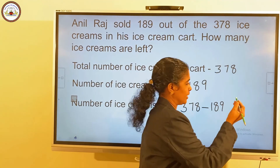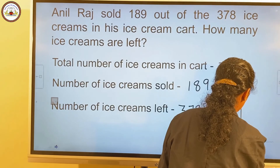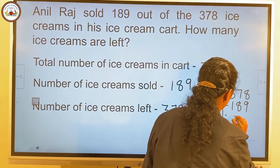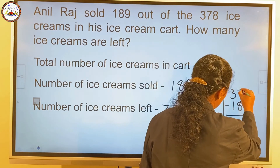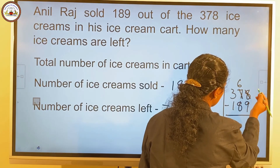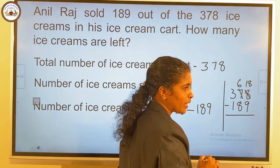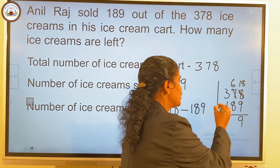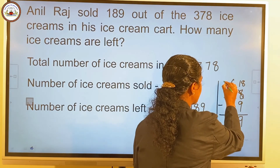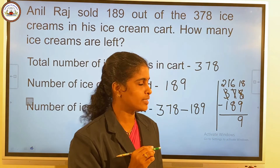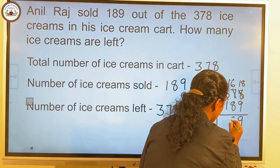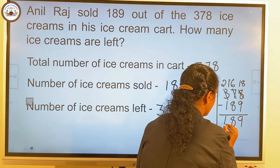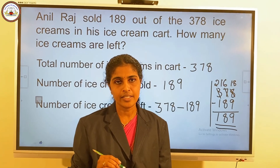Let's do the calculation. 8 minus 9 is not possible, so we regroup the tens. Now we have 6 tens and 18 ones. 18 minus 9 is 9. And 6 minus 8 is not possible, so we regroup the hundreds. 300 becomes 200 and 16 tens. 16 minus 8 is 8. And 2 minus 1 is 1. So the answer is 189.